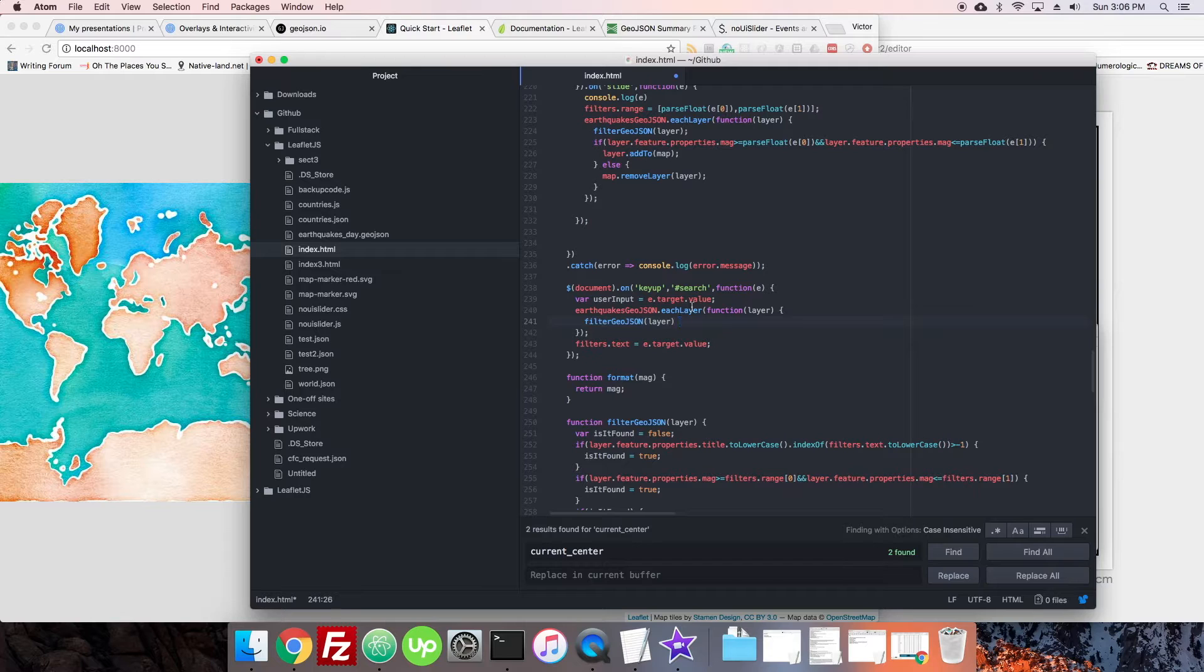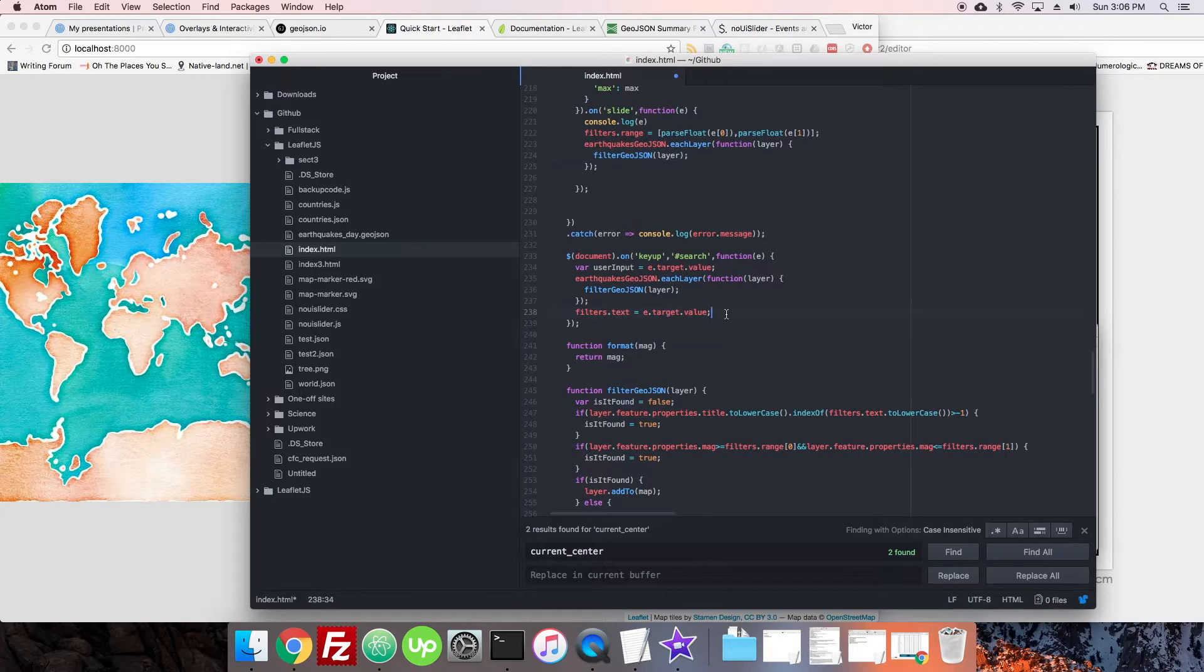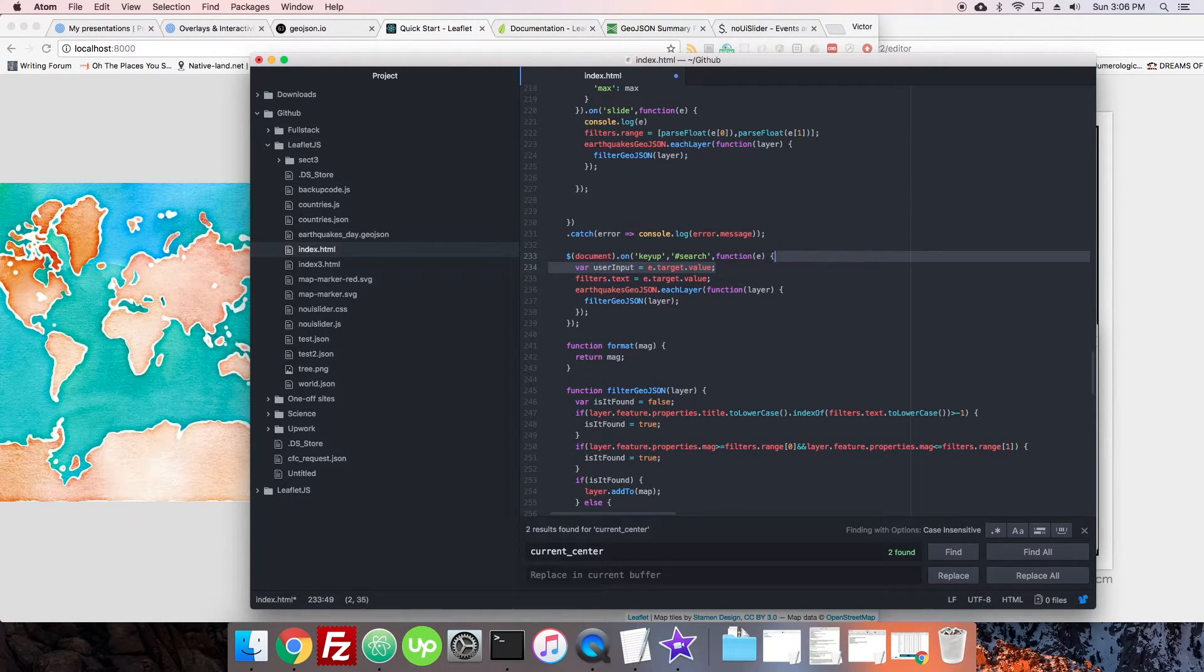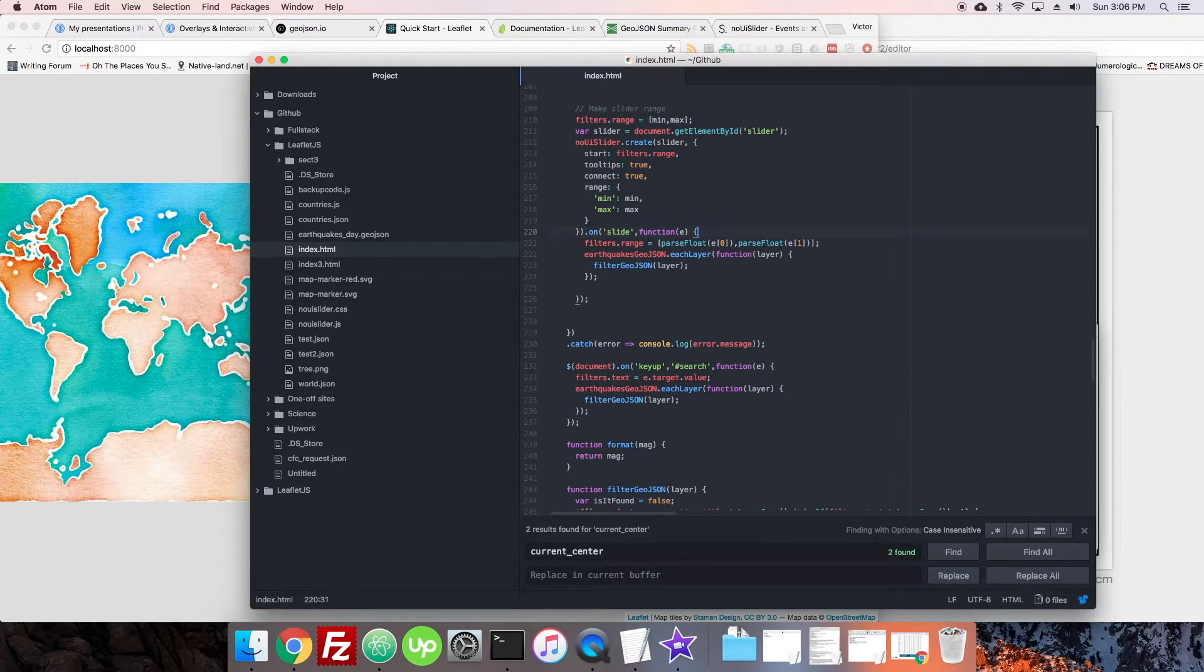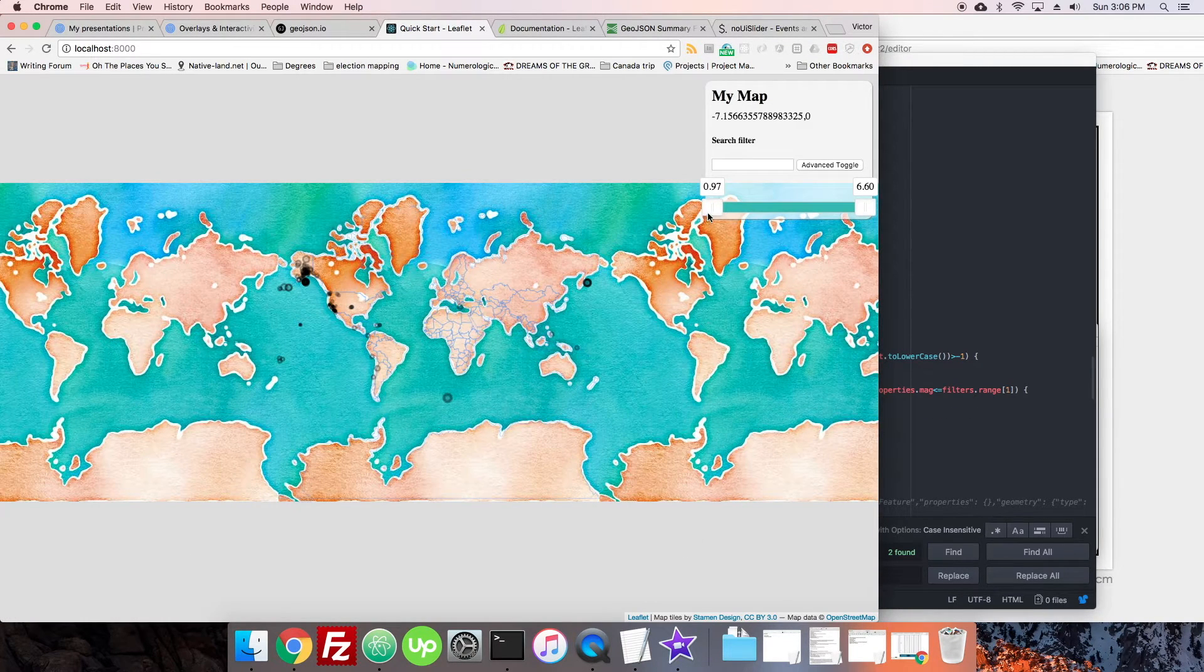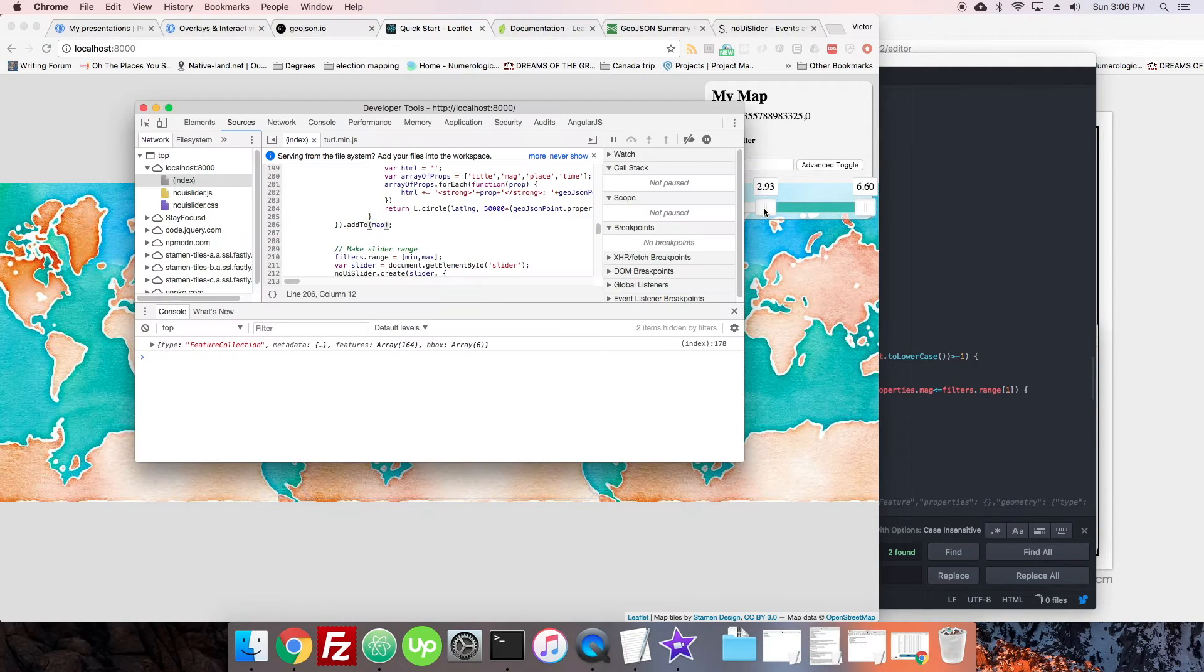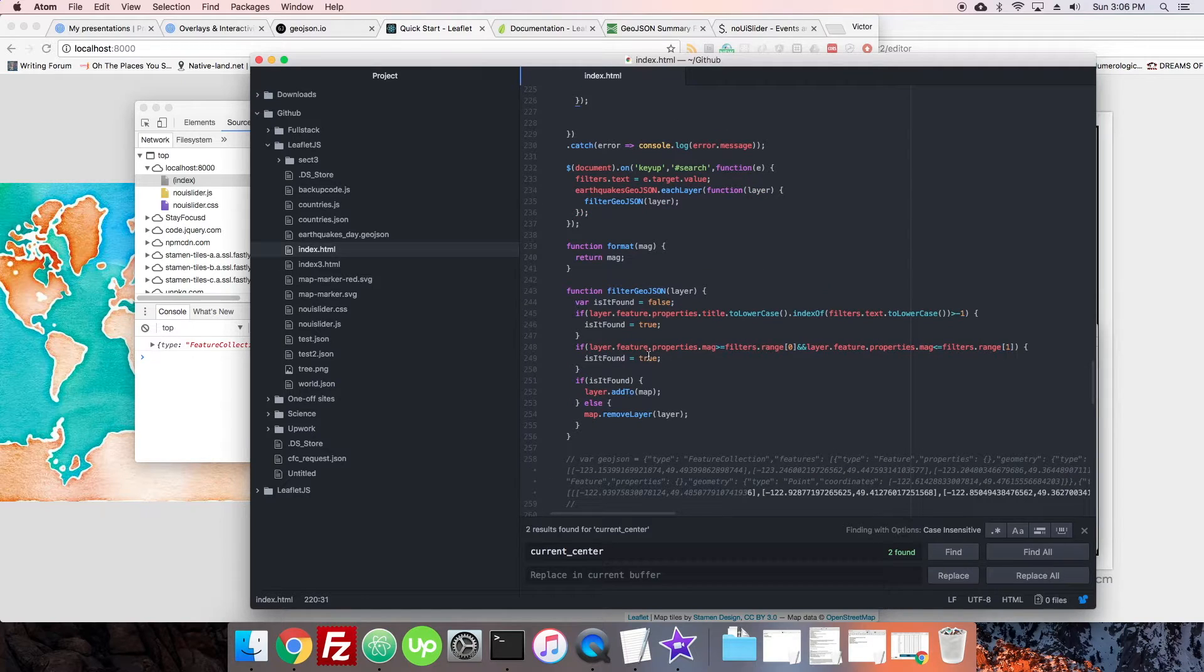So now in here, instead of all this, we're going to put filterGeoJSON(layer), just like we do here. And we're going to set this beforehand so that we don't accidentally filter anything in the wrong order or anything like that. Let's see if that will work together. We may have a bug or two.